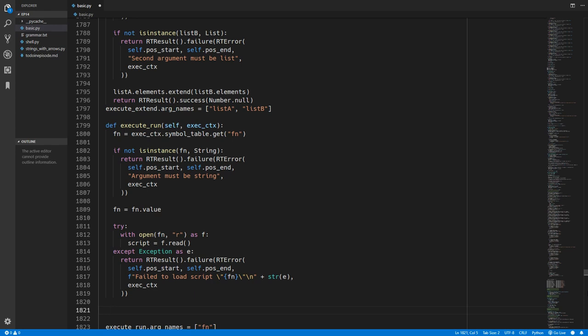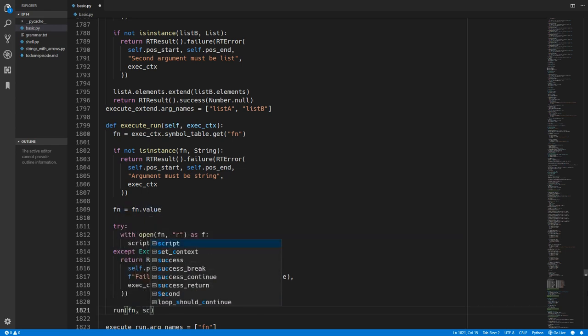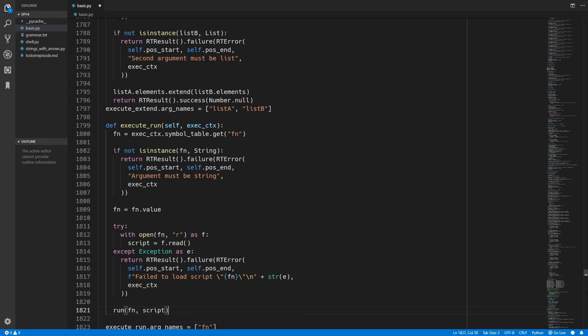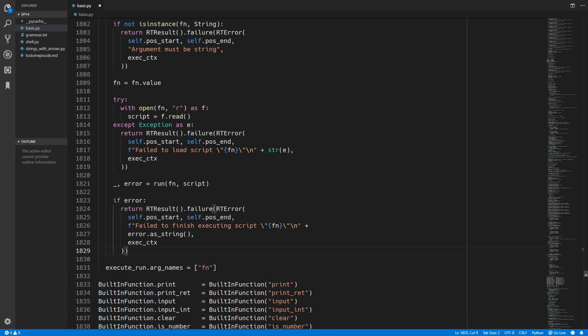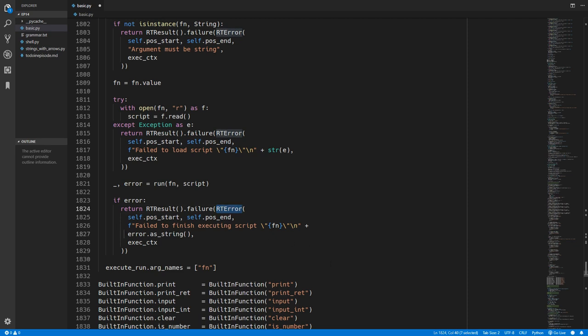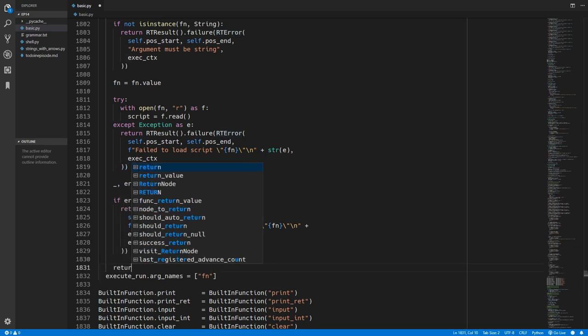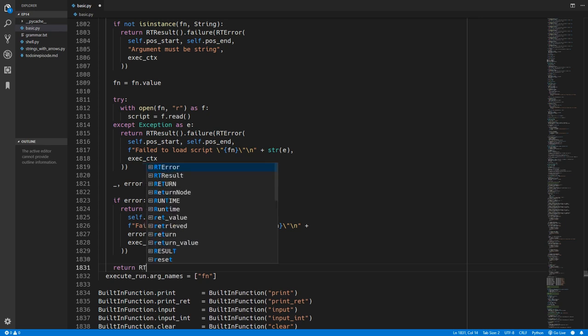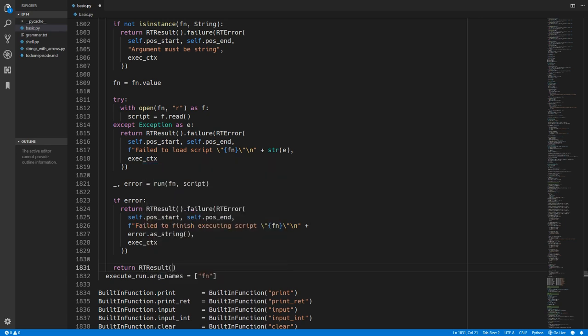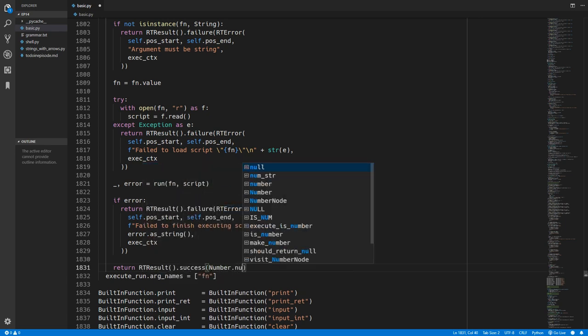So we'll now call the run function which we have defined at the end of this file. This just takes in the filename and the script. This function returns two variables, a value and an error. We're not going to need the value so we'll just put in underscore and then we'll extract the error. We'll again raise a runtime error if there is an error and we will include that error in this error message. And then that is it so we just need to return a runtime result success. And we're not returning anything so we'll just return number.null.